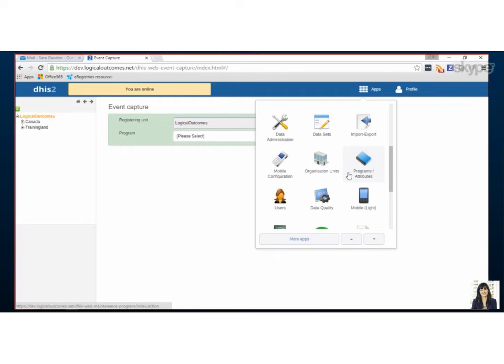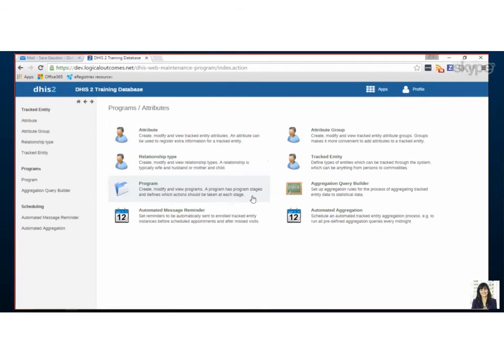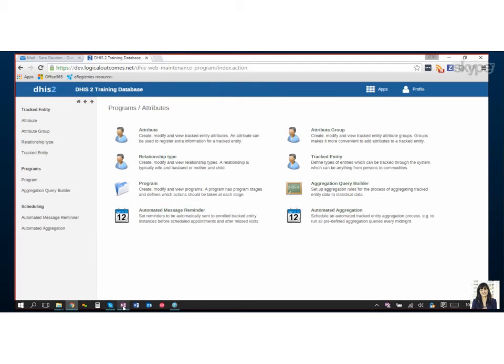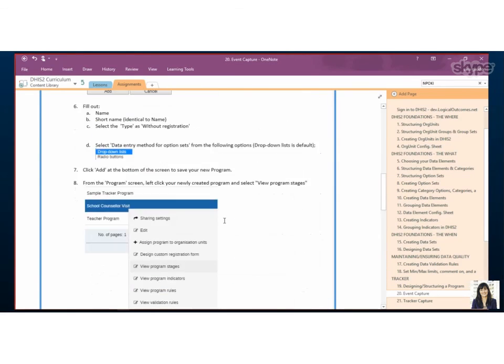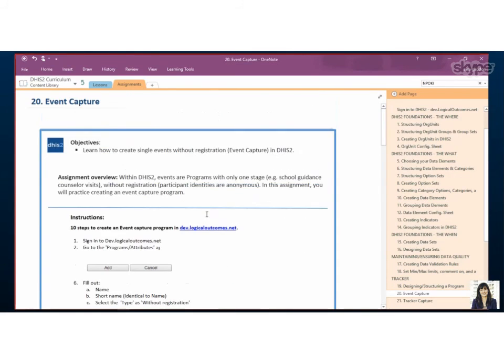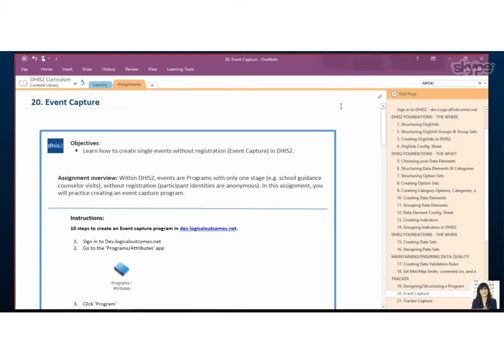So that's I think a good introduction and it gives you the basics to get set up. Yeah. Do you have anything to add Nicholas? No that's that's pretty good. I think that's a good step-by-step of how to create an event capture program.